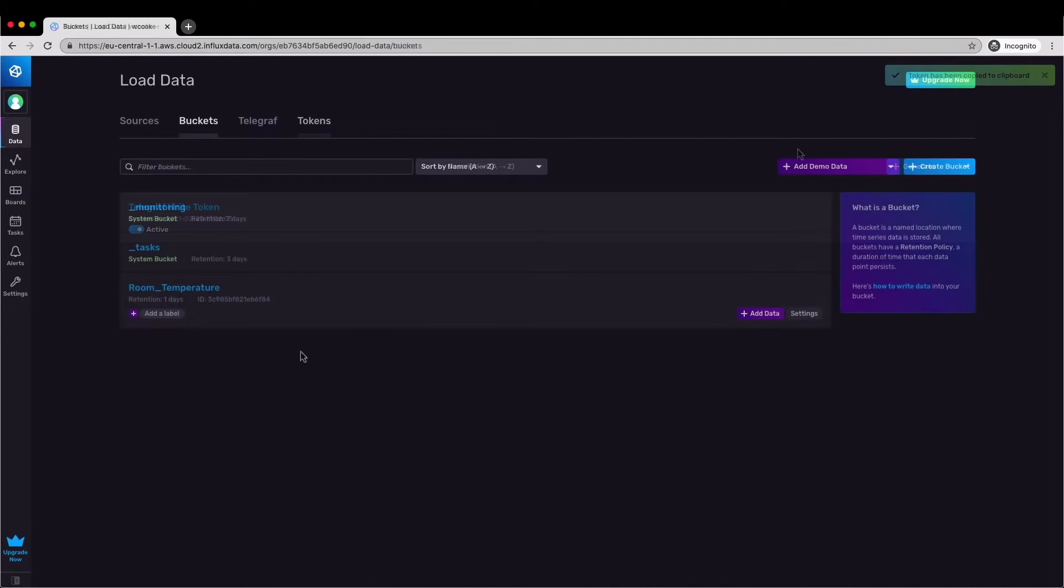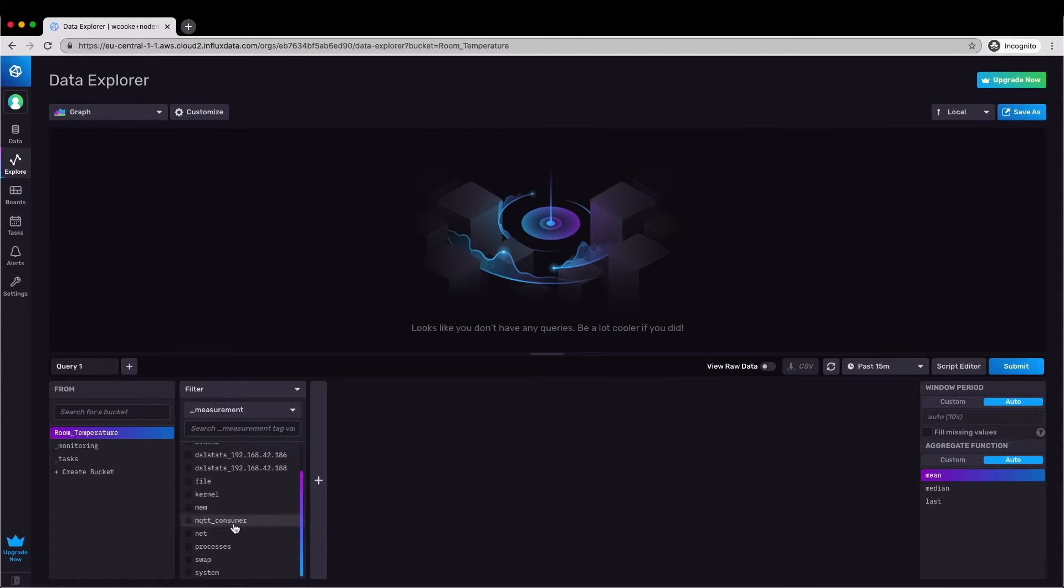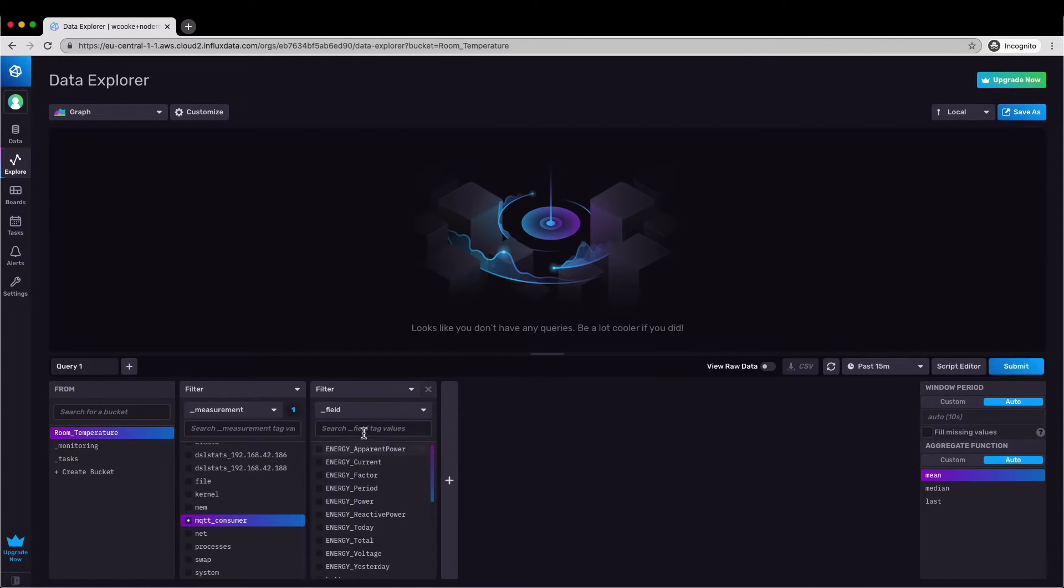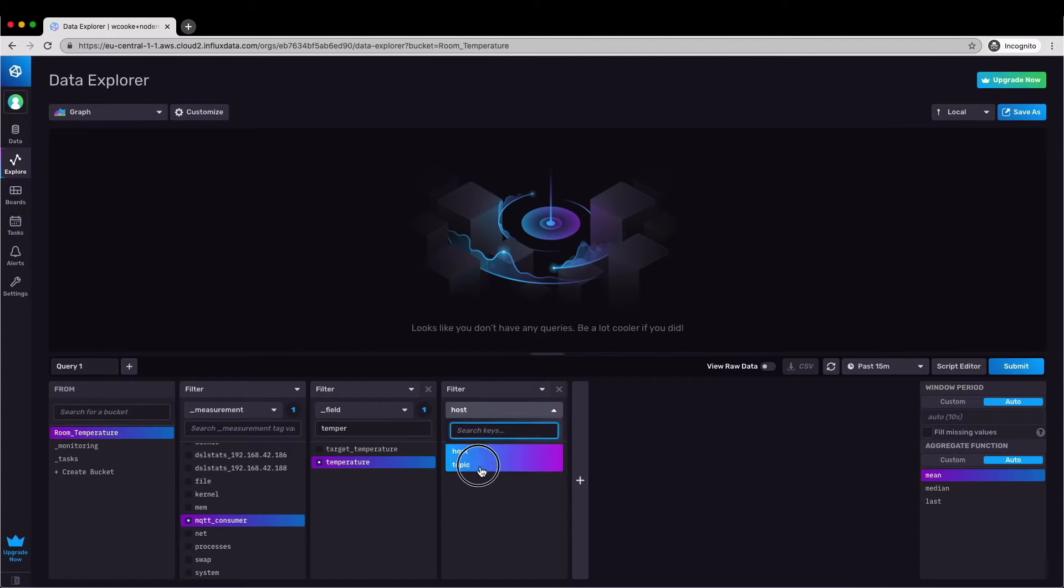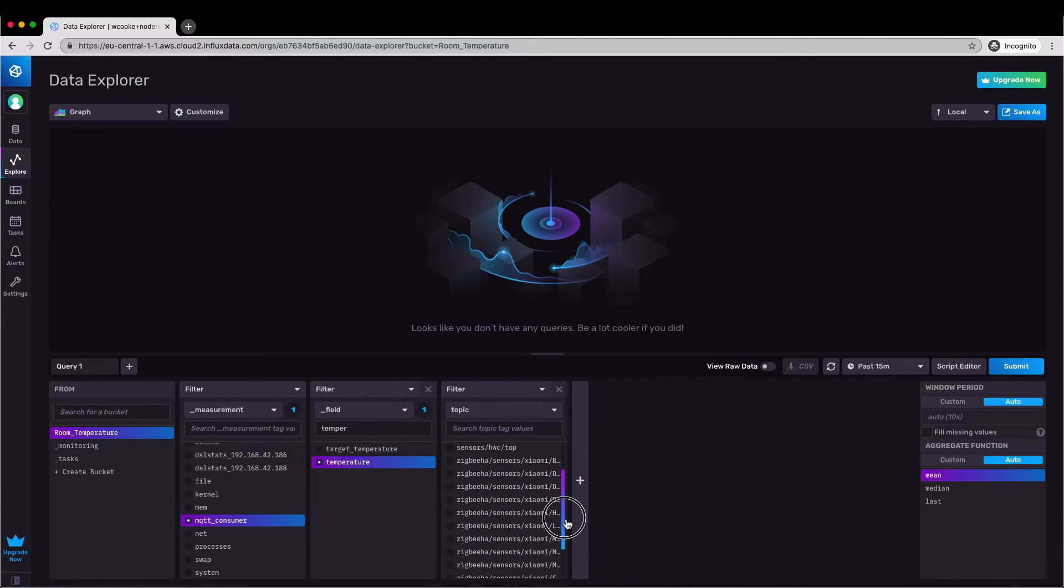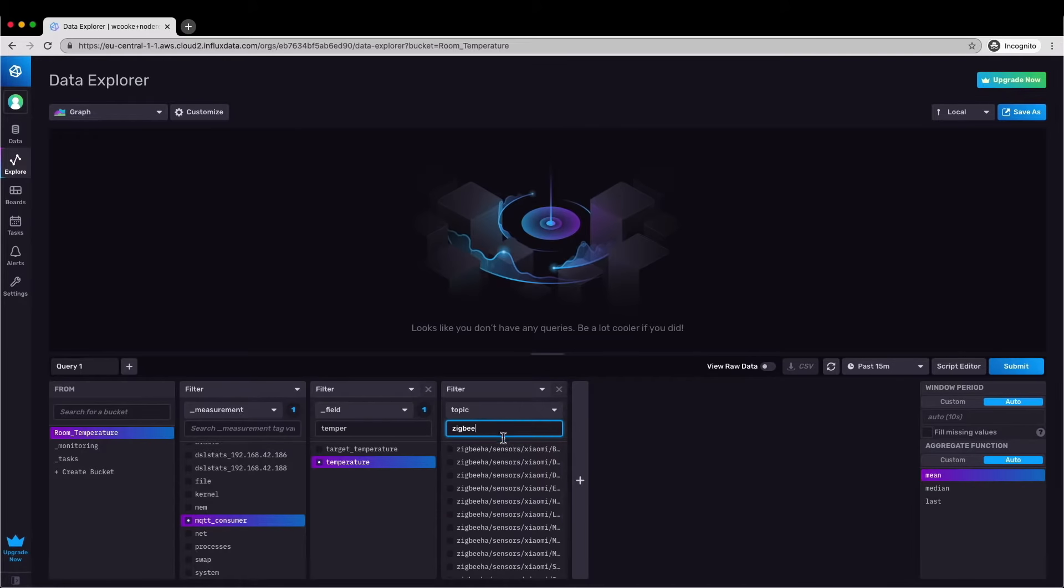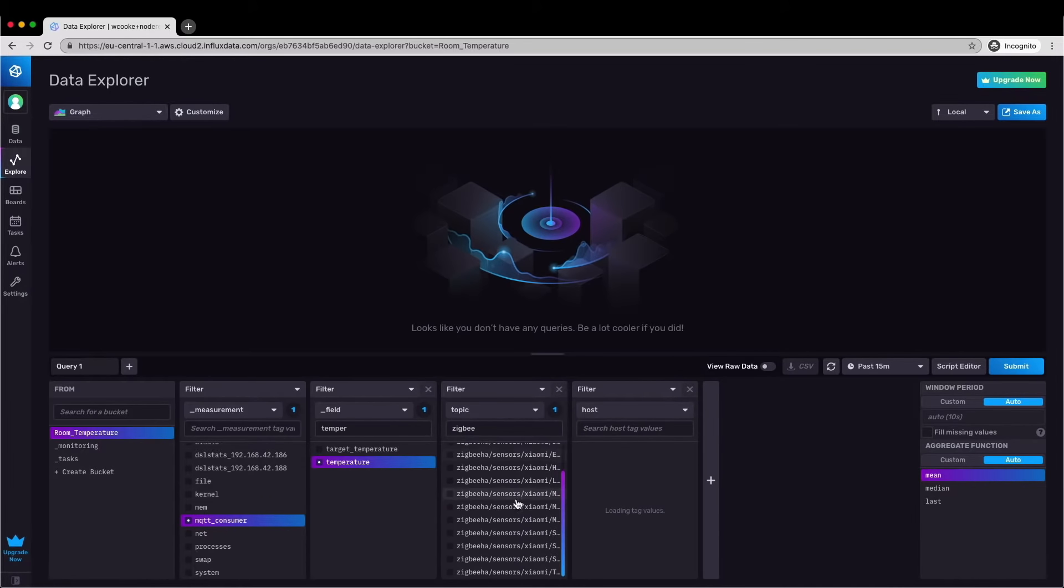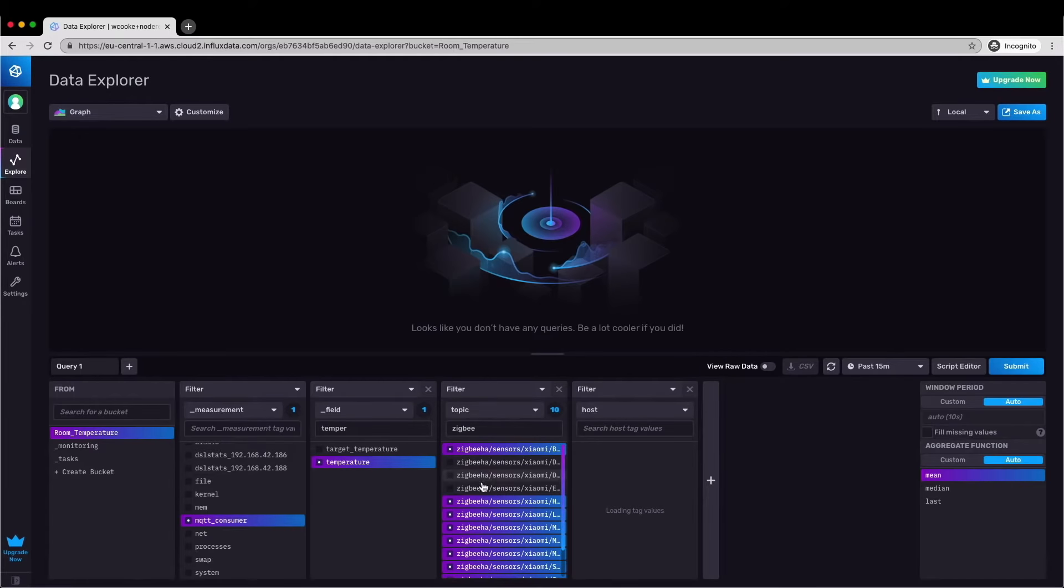Once that's done and Telegraph is sending data into Cloud 2 we can use the data explorer to visualize it. My data is in the MQTT consumer measurement, I can apply a filter here to only show temperature data and then filter that further to only show the ZigBee room temperature sensors which are being sent to MQTT. And when I submit this query I can see my data on a graph.